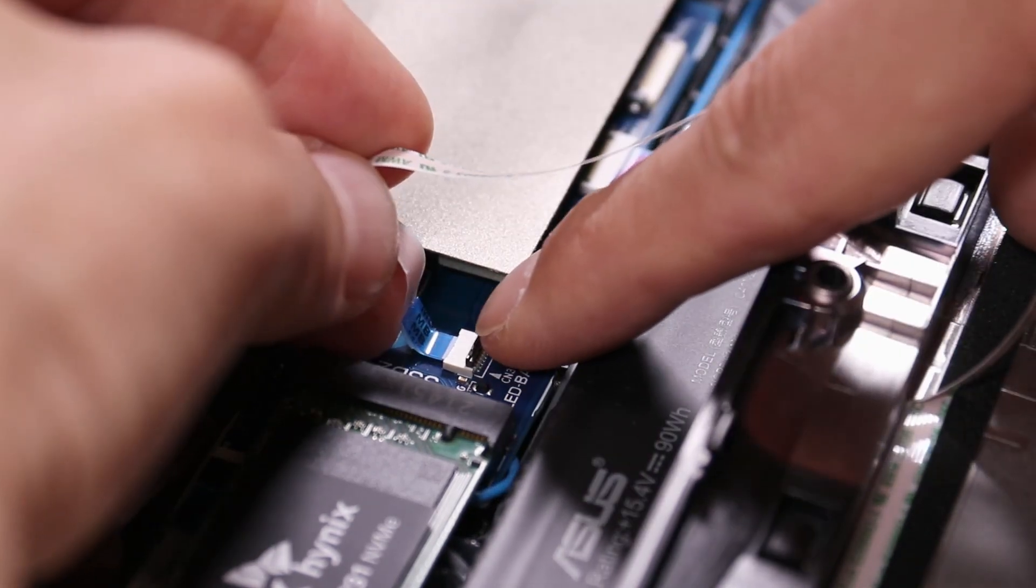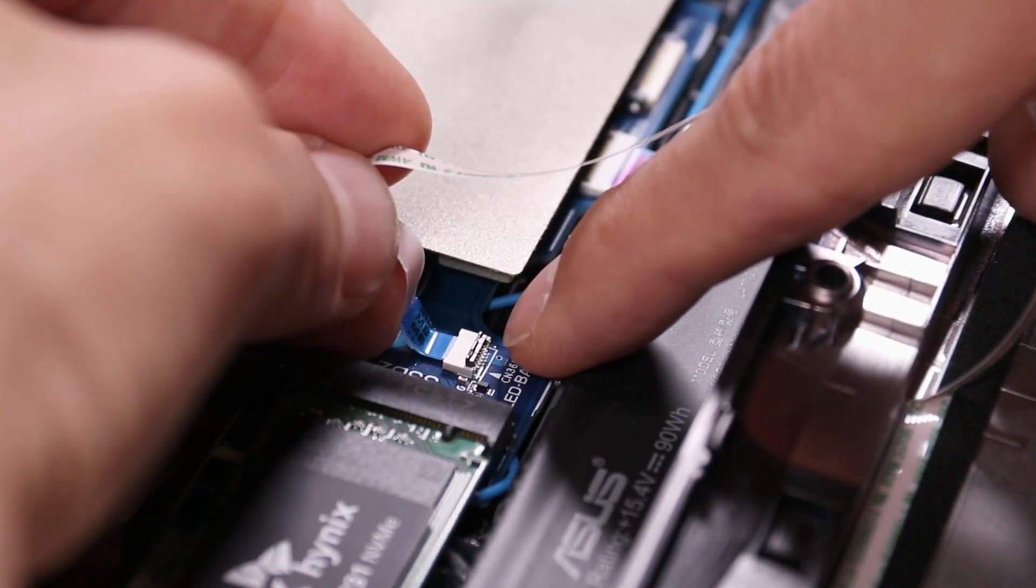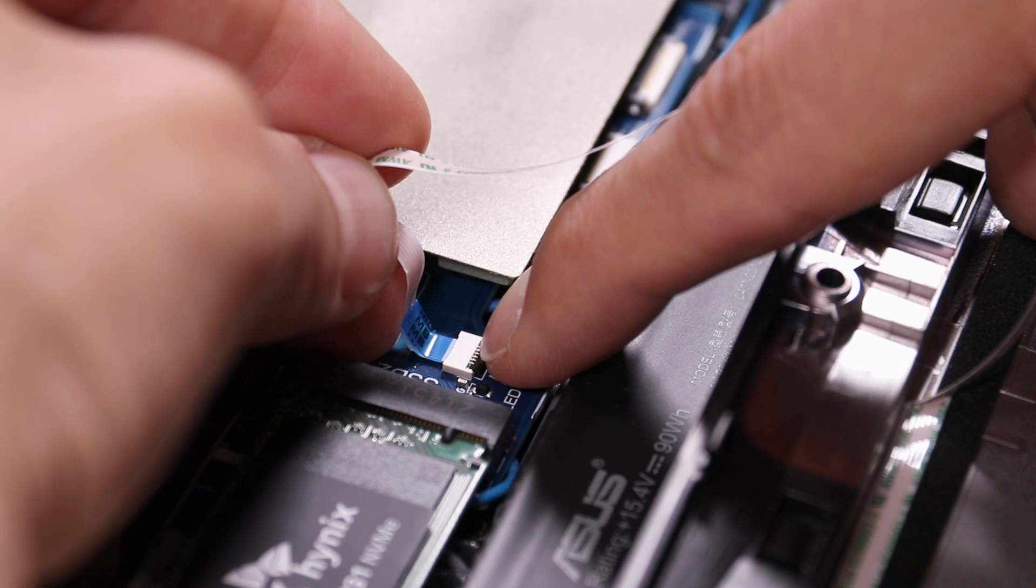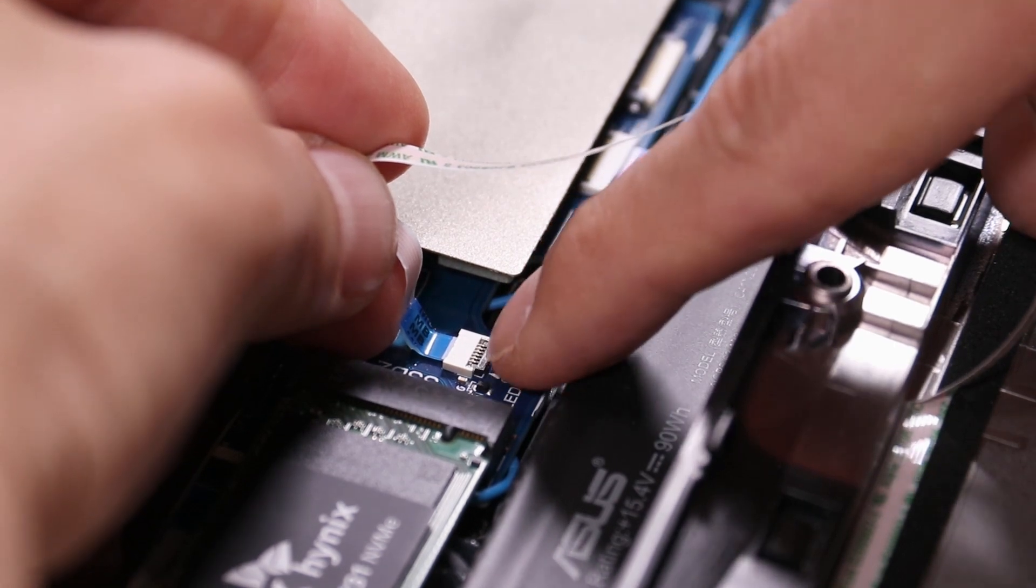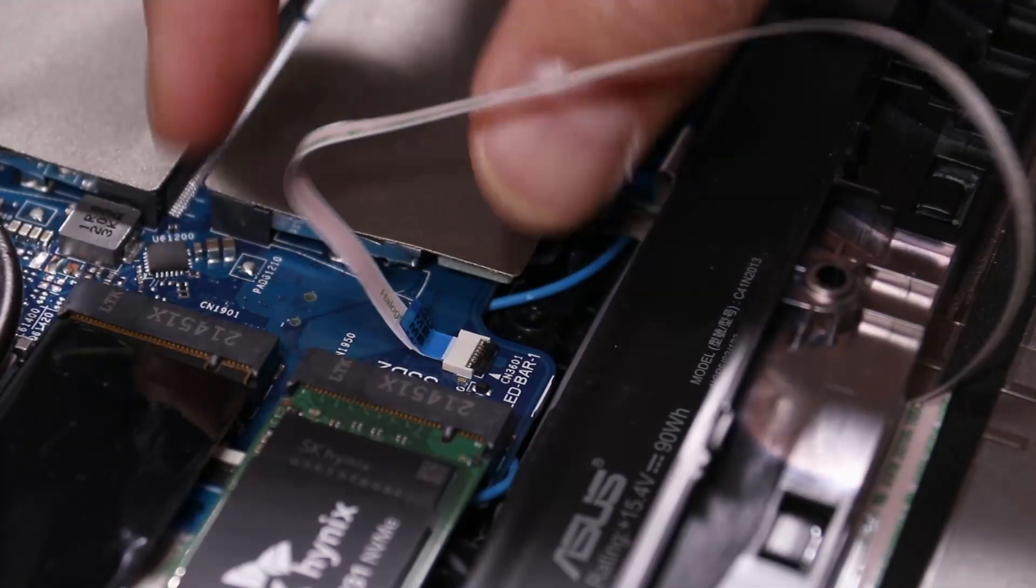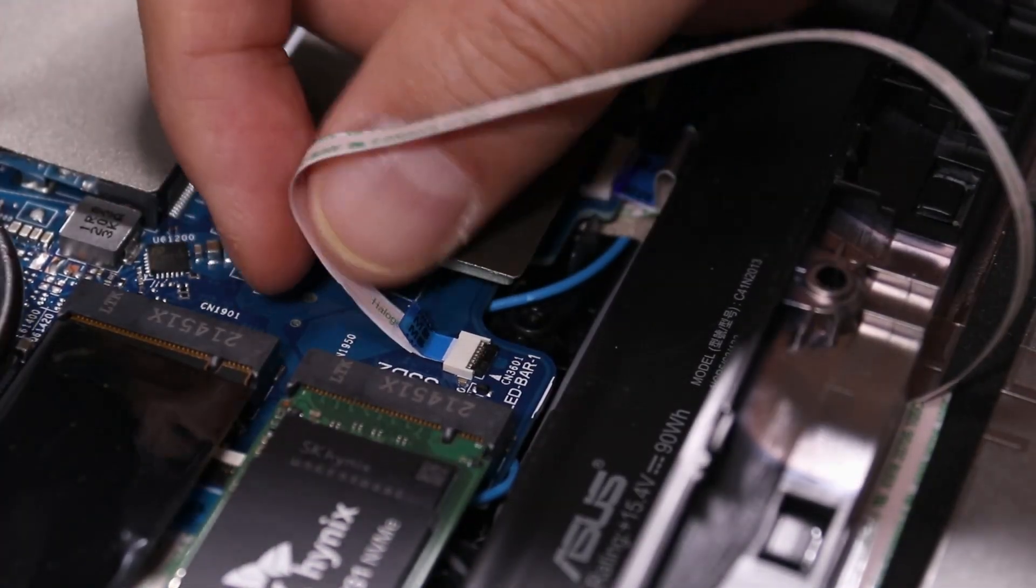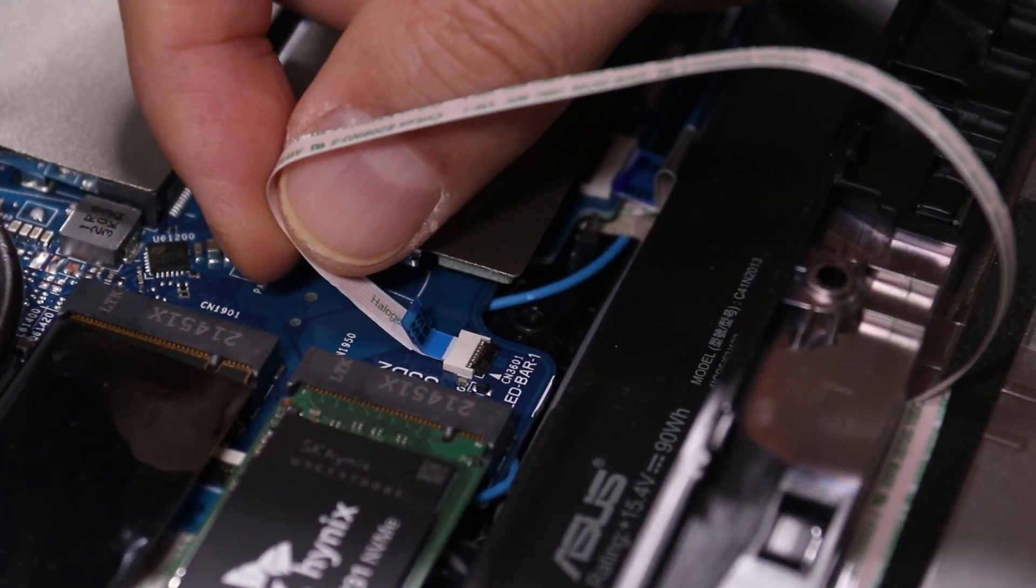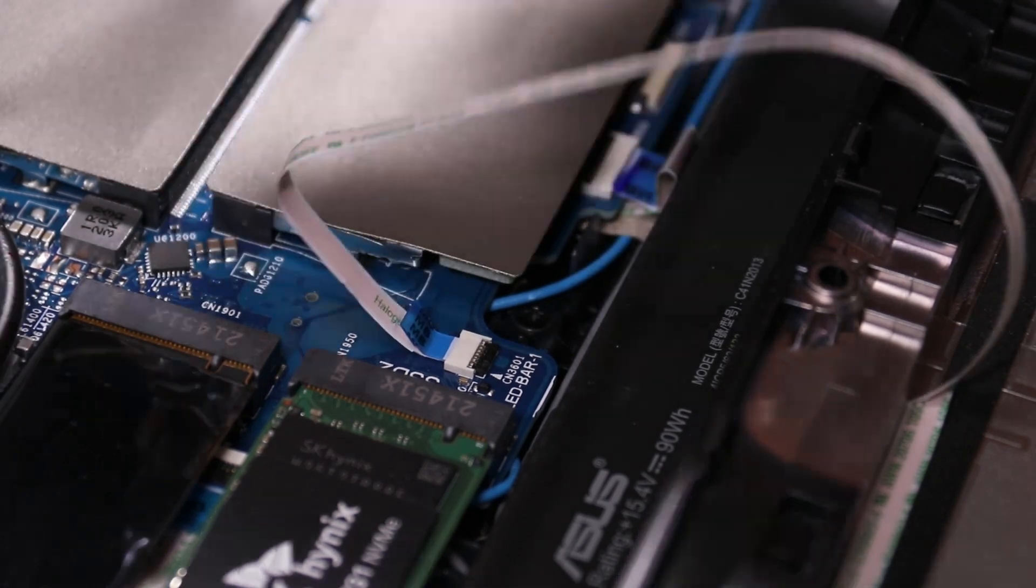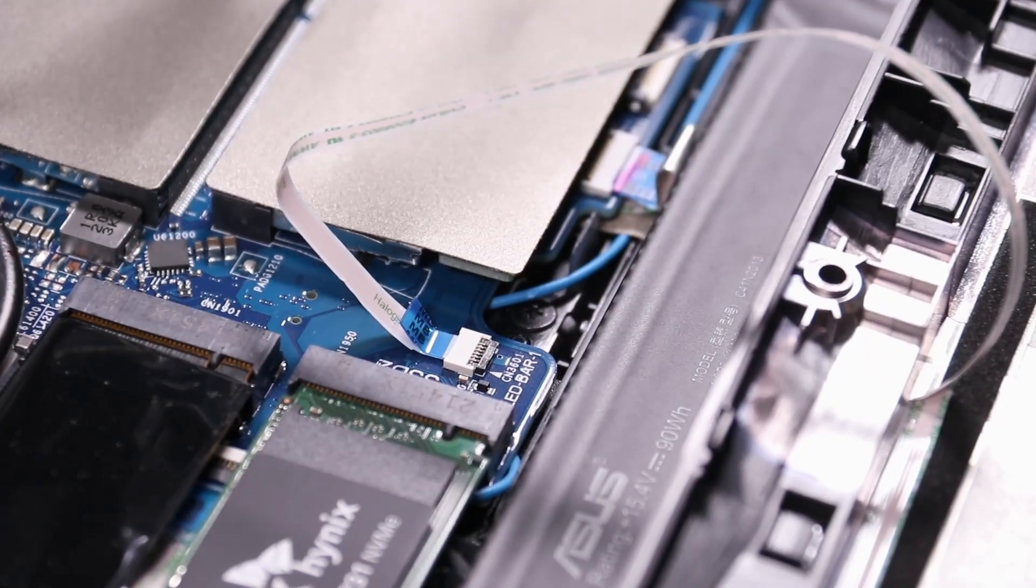And we flip the black flippy thing back down to lock it in place. So now it's locked in place. And if you pull on it gently, the ribbon will not come out anymore. Let's do it with the other one.